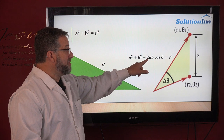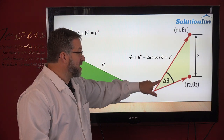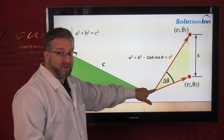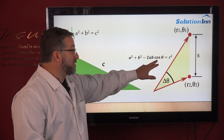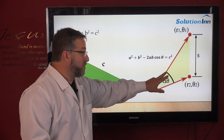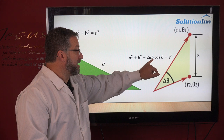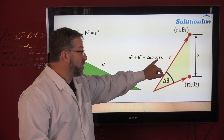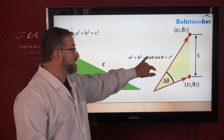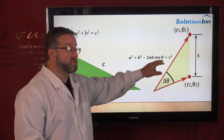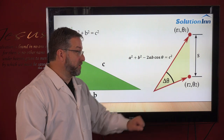You subtract 2ab, which represents the angle created here. The cosine theta is the angle here, so it's 2 times the length ab times cosine of theta. This is subtracted from a squared plus b squared to give you c squared in a triangle that is not a 90 degree angle.